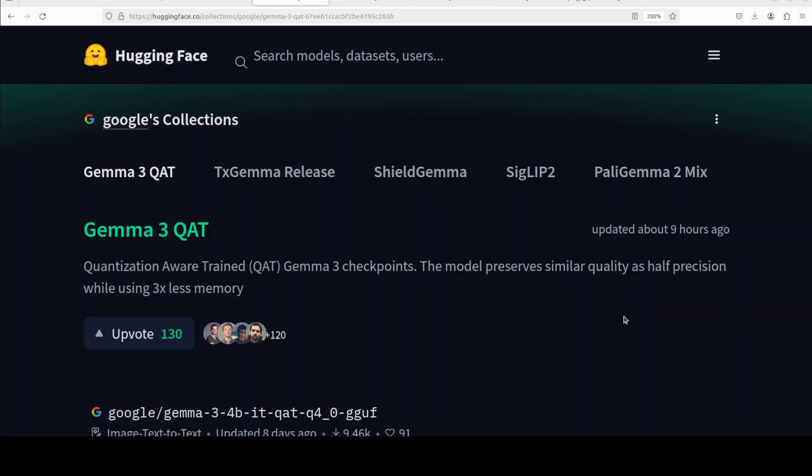This is where quantization aware training comes into play. Quantization aware training, or QAT, is a process where quantization is simulated during training. This lets the model adjust to lower precision operations as it learns, helping to maintain accuracy after quantization. QAT often results in higher quality compact models compared to simply quantization after training. We are going to install it today locally and check out the performance after running it through various prompts.